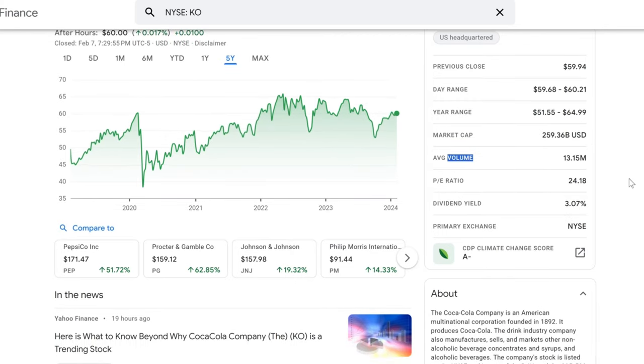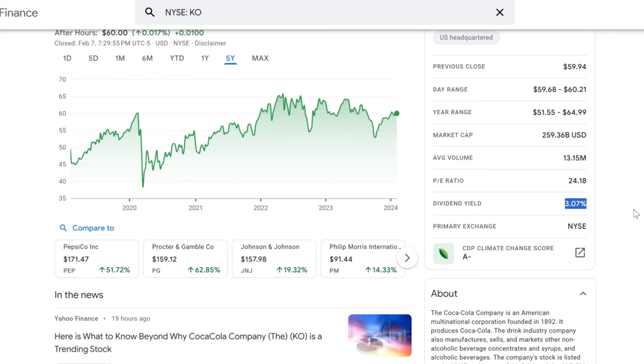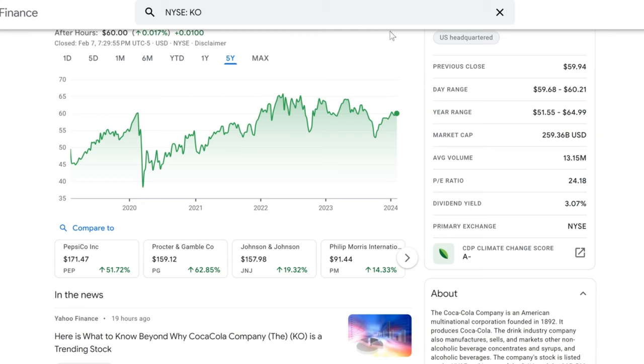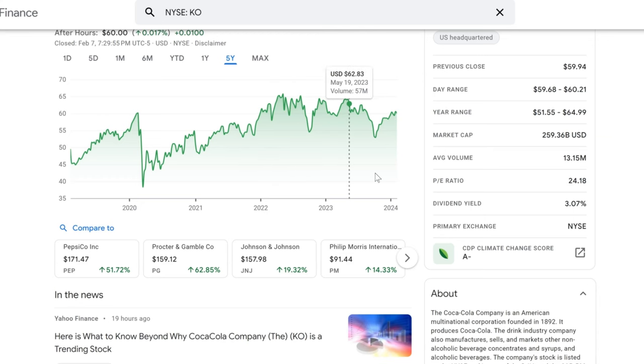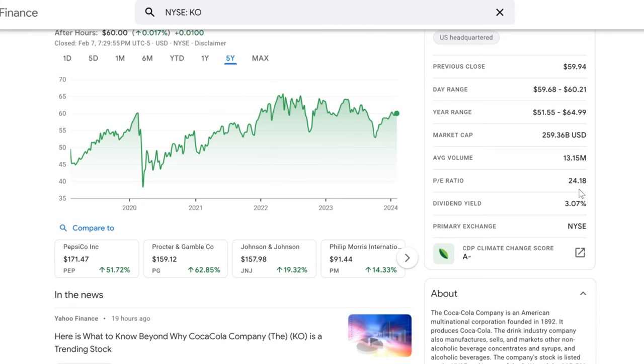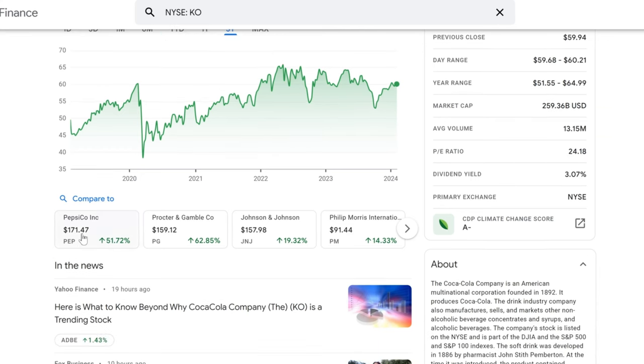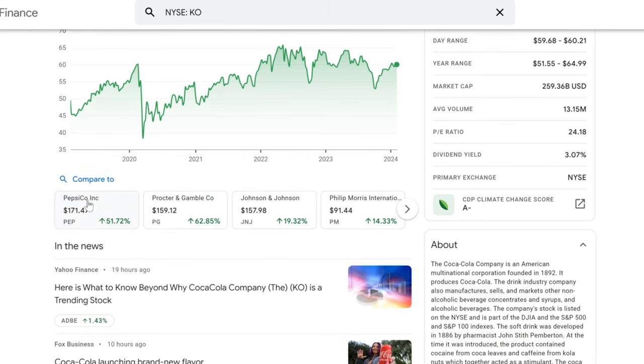But let's talk dividends - after all, that's what we're here for, right? With a dividend yield of 3.07%, Coca-Cola continues to be a go-to for dividend investors. The company's commitment to shareholder returns is as strong as their brand, and that P/E ratio of 24.18 tells us that investors are still willing to pay a premium for this quality stock. Comparing Coca-Cola to its peers like PepsiCo, Procter & Gamble, Johnson & Johnson, and Philip Morris, we can see the competition in the consumer staple space is stiff, but KO holds its own with a brand loyalty that spans generations.